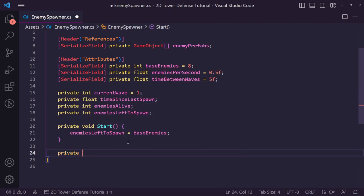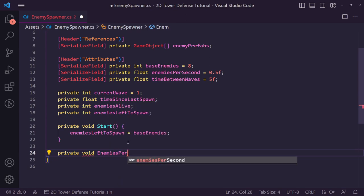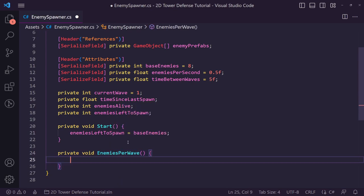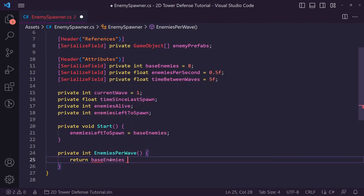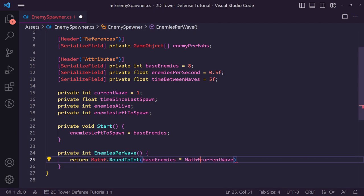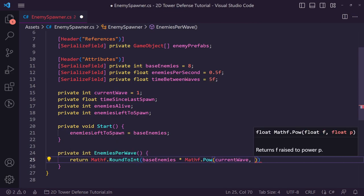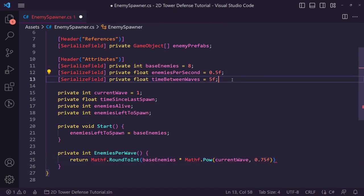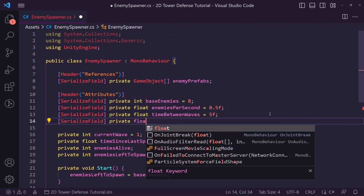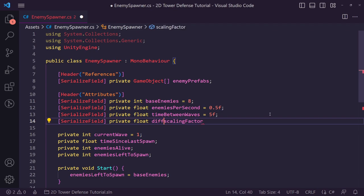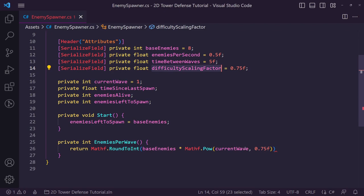To do that we create a private int function called 'enemies per wave'. It returns base enemies times Mathf.RoundToInt of base enemies times Mathf.Pow of the current wave to the power of a difficulty scaling factor. We'll create a private float called 'difficulty scaling factor' and set this to 0.75f. The higher this number, the more enemies per wave.